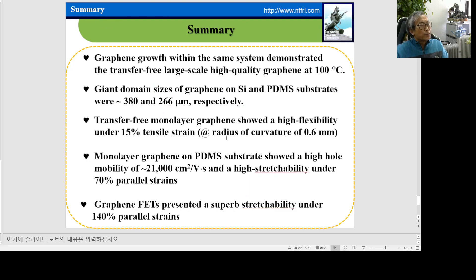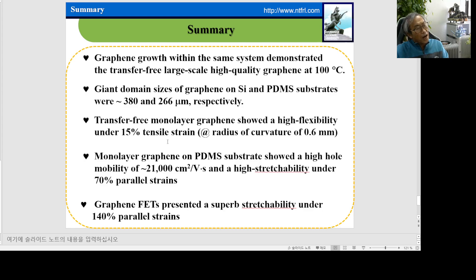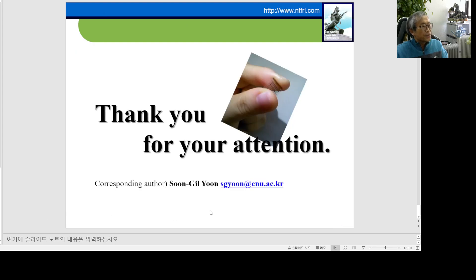In conclusion, we obtain transfer-free large-scale high-quality graphene at 100 degrees C on the titanium buffer layer. We obtain a giant domain size, high flexibility, and high stretchability. We demonstrate graphene FETs with superb stretchability under 140% parallel strain. Thank you for your attention.